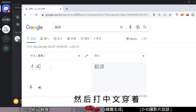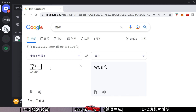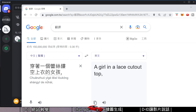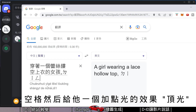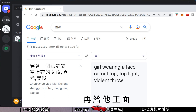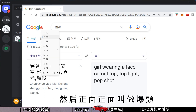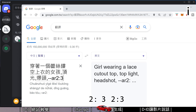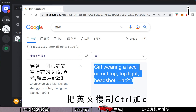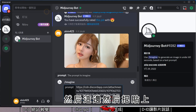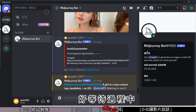Then type the prompt in Chinese: 'a girl wearing a lace hollow top' — add a lighting effect, top lighting, then a comma, then front-facing view (正面), also known as a headshot (爆头). Add a comma, then specify the aspect ratio: AR 2:3. Copy the English prompt and press Ctrl+C. Then paste it and wait for the result.